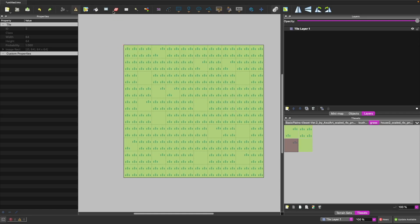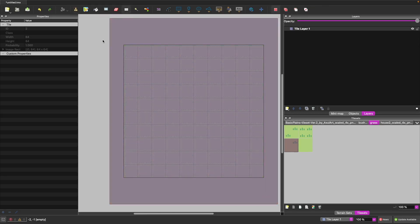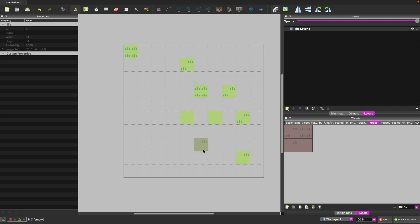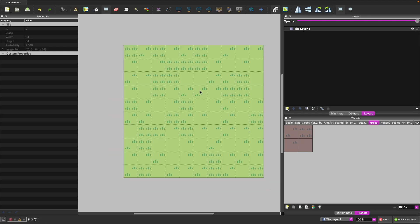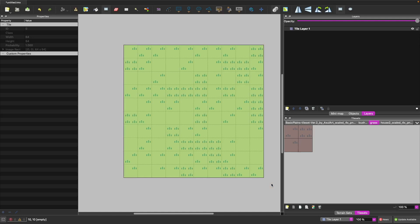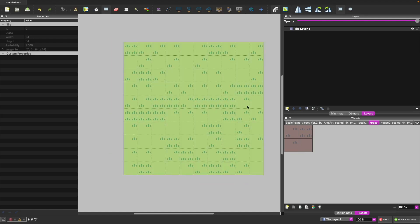For example, we'd want to apply some random tiles with grass variations so the background looks more natural and pleasing to the eye. To do this, we enable Random Mode on the toolbar — you can select a set of sprites you want to use, and when you paint tiles onto your map, it automatically picks a random one, generating randomness without having to paint manually by hand.